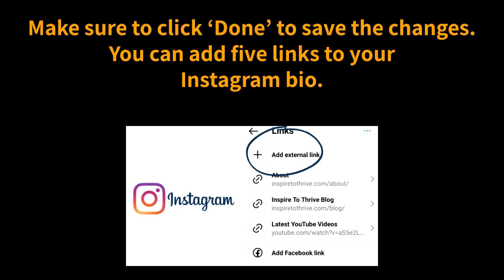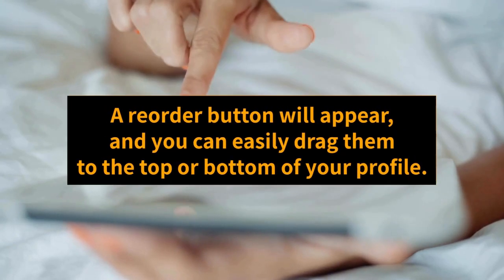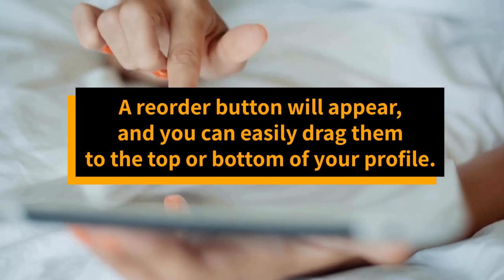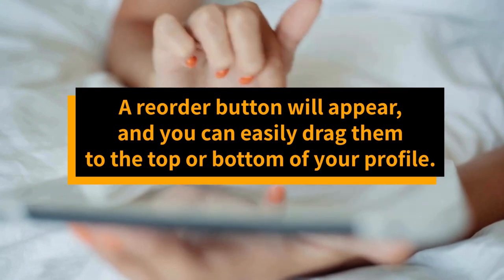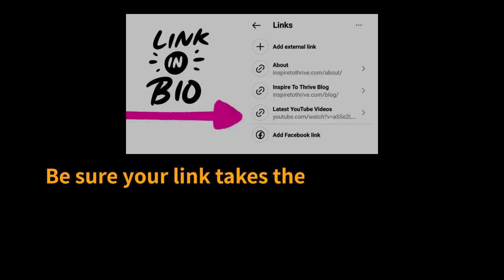You can add five links to your Instagram bio. A reorder button will appear, and you can easily drag them to the top or bottom of your profile.